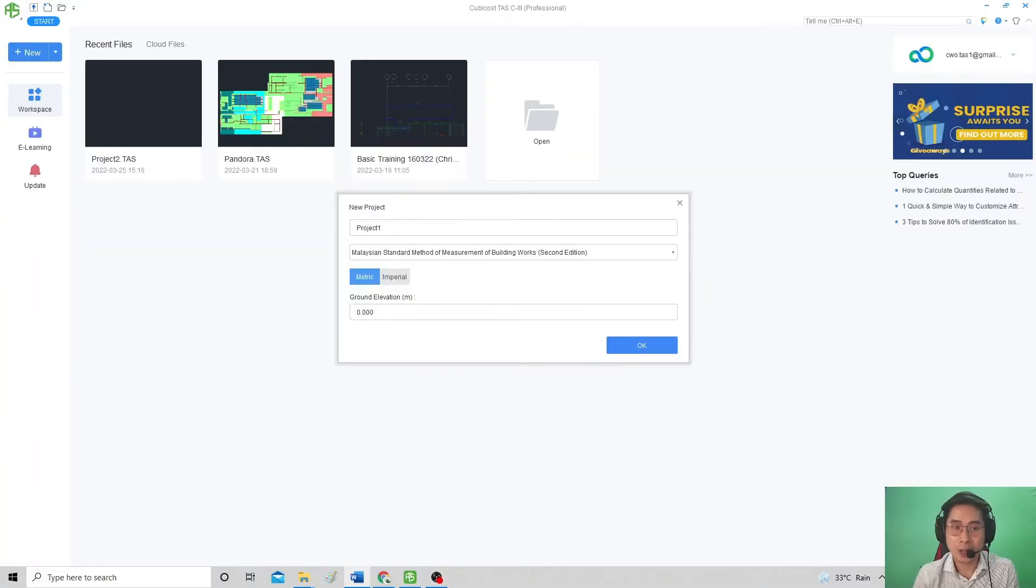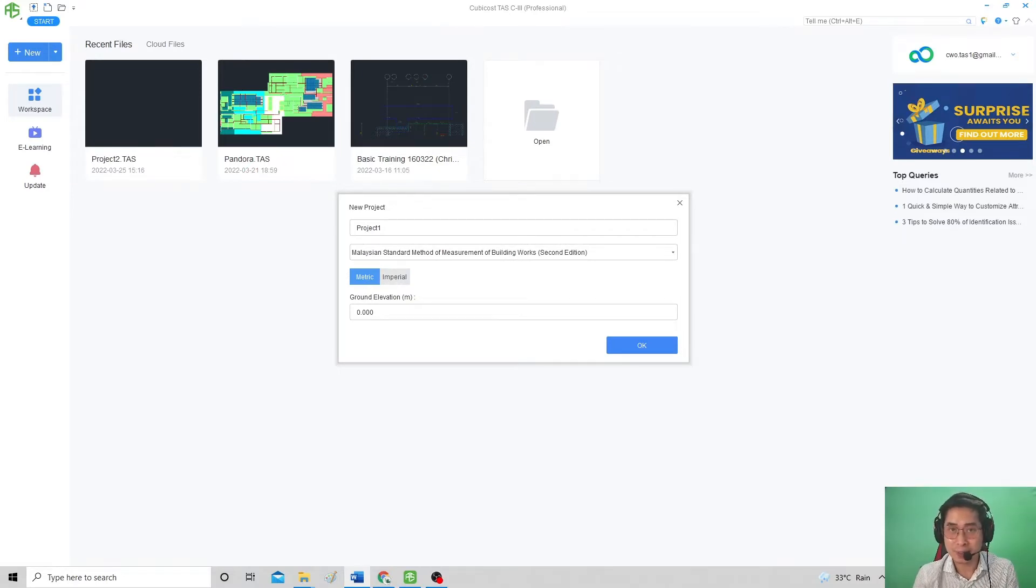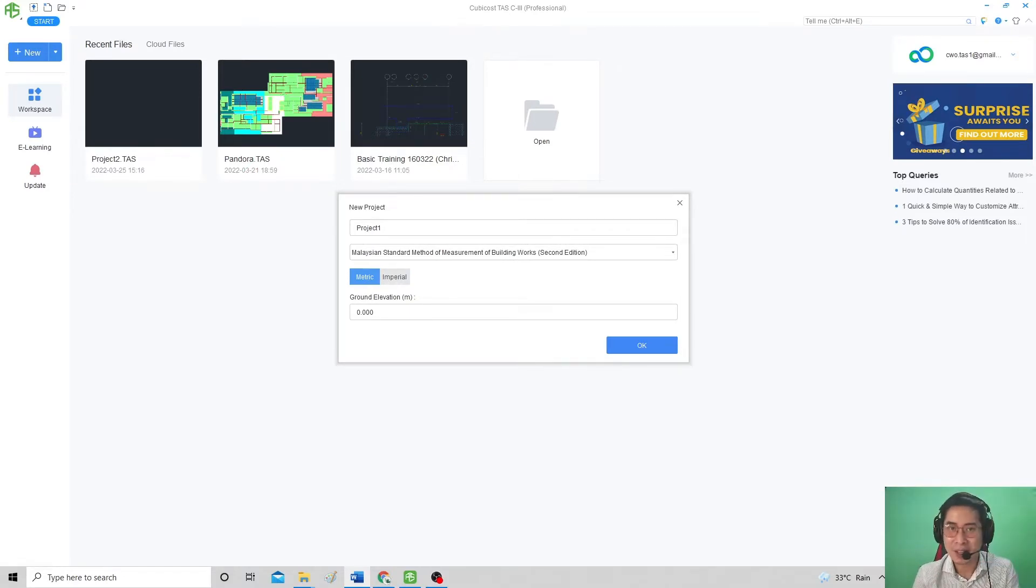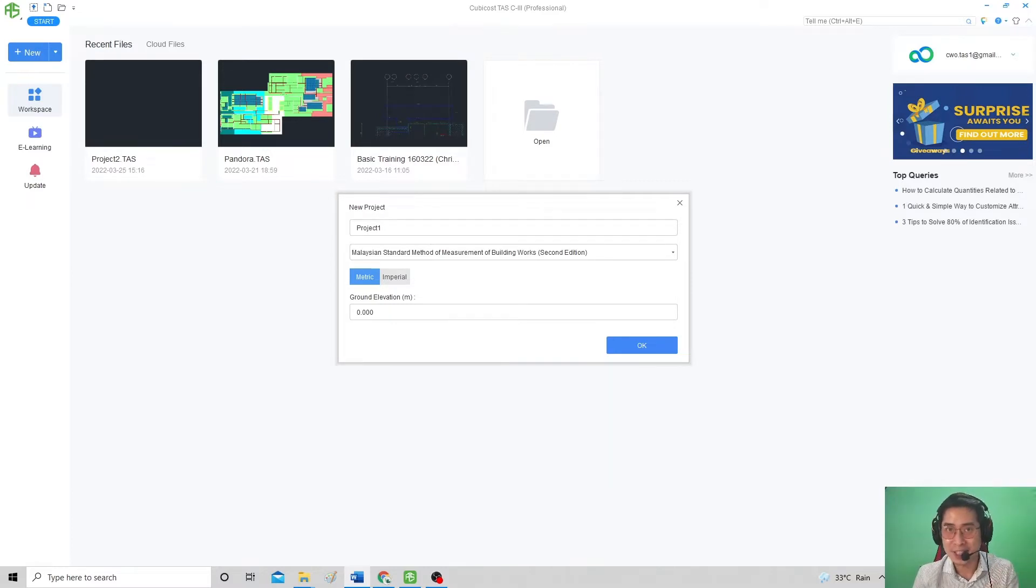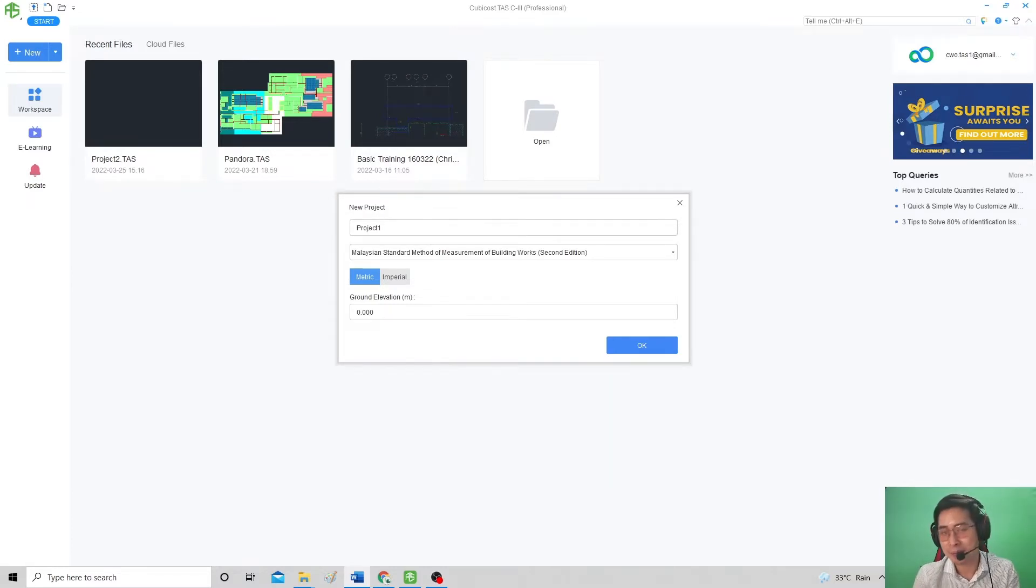Today in this video, I will teach you some tricks and tips on how to import drawing in TSC3, including the format of CAD, PDF, Scan PDF, and JPEG. Let's move on.